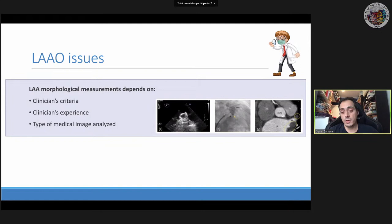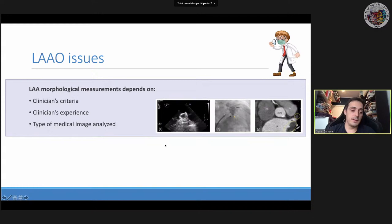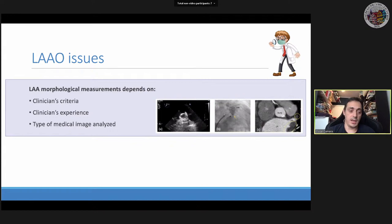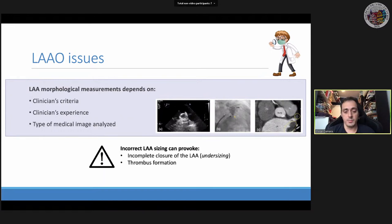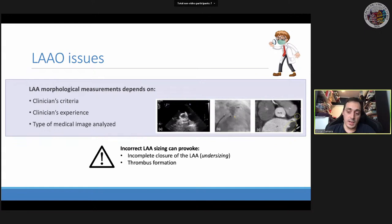Interventional cardiologists use morphological indices and imaging — typically low-resolution echocardiography or X-rays, sometimes CT in specialised centres — to decide which device to implant. If the implanted device is wrong or suboptimal, it can result in incomplete closure, device embolisation, or even thrombus formation outside the device, which is very risky.